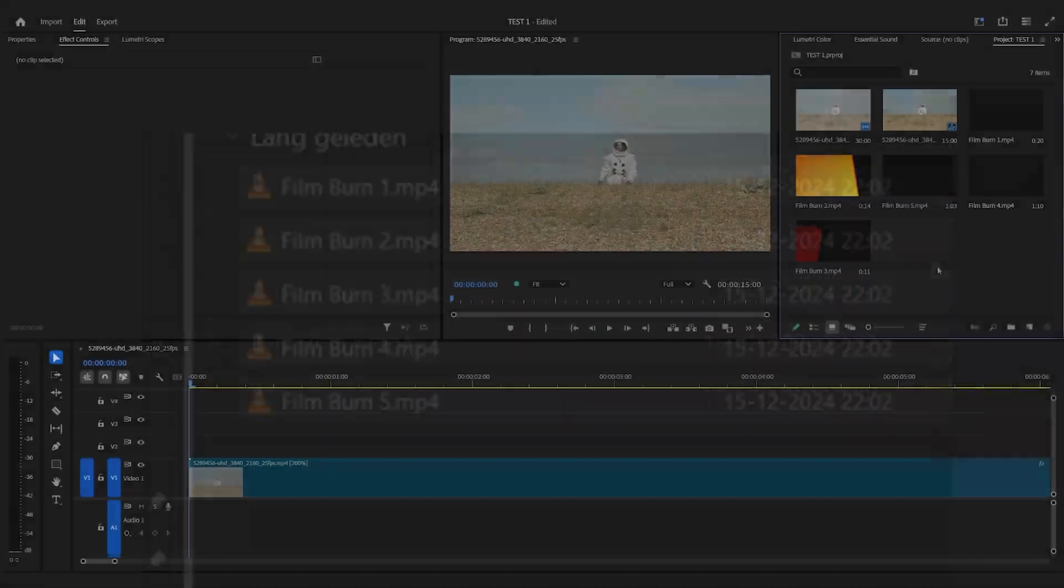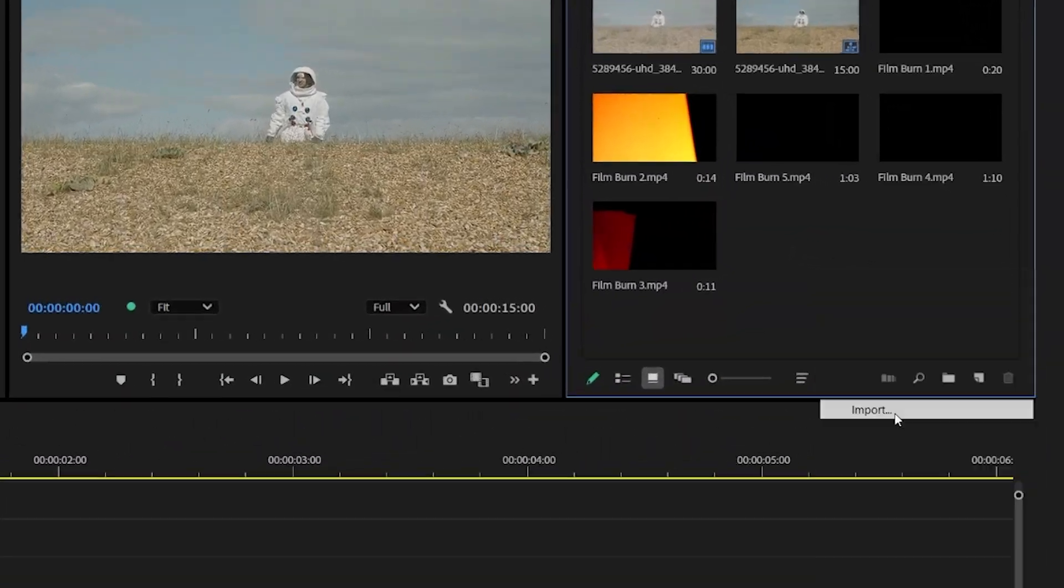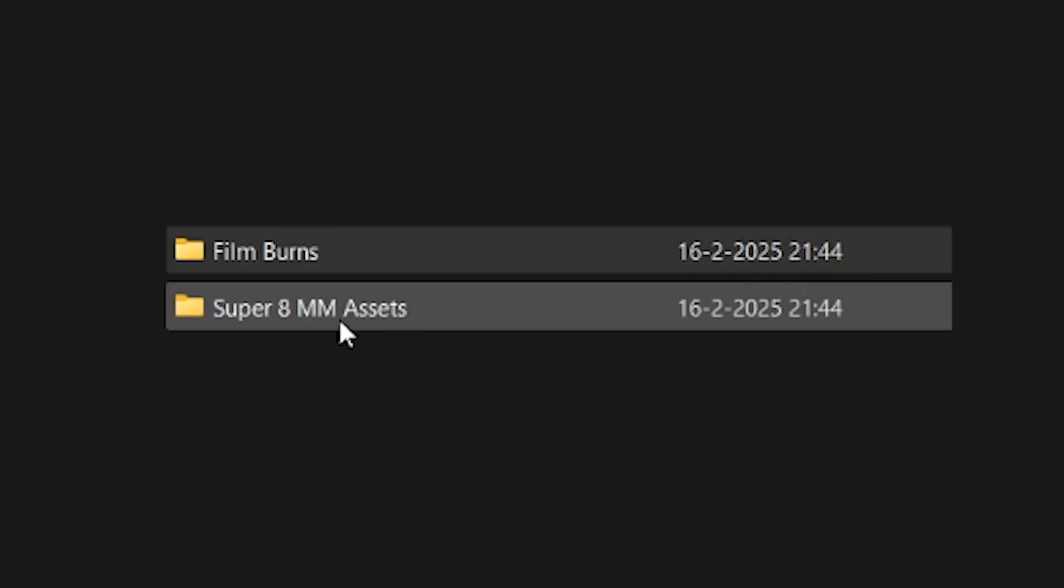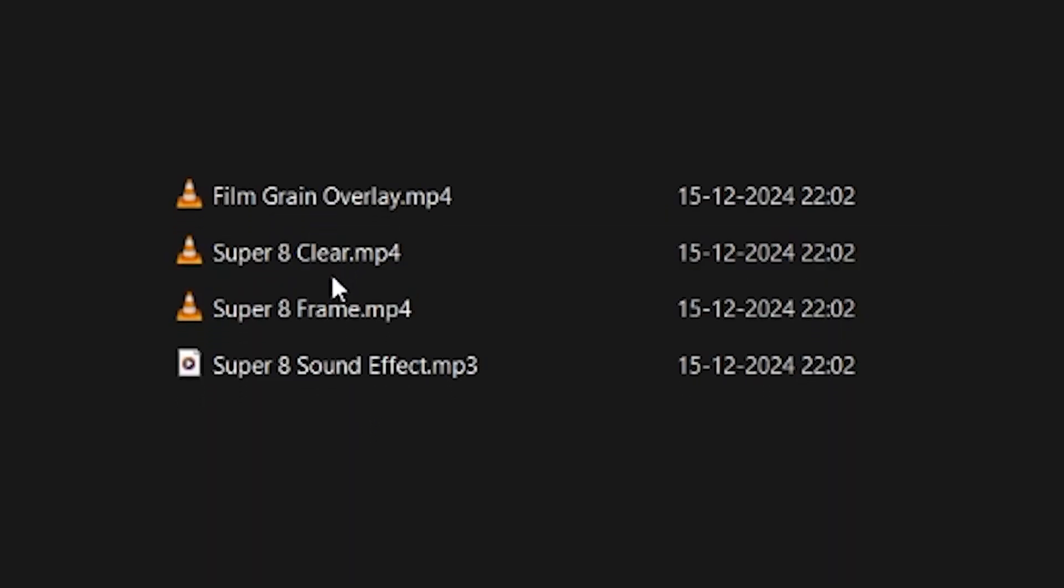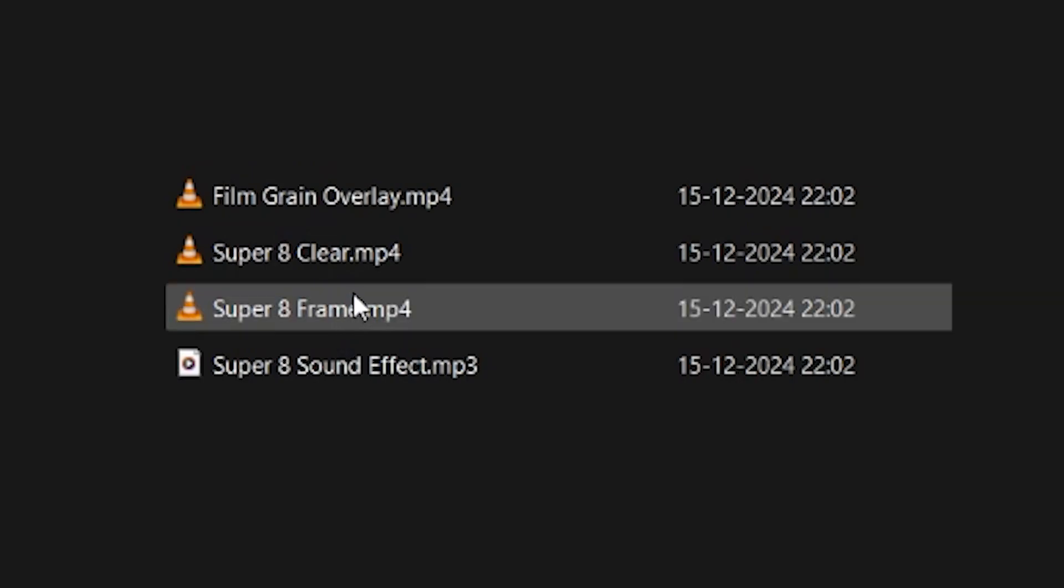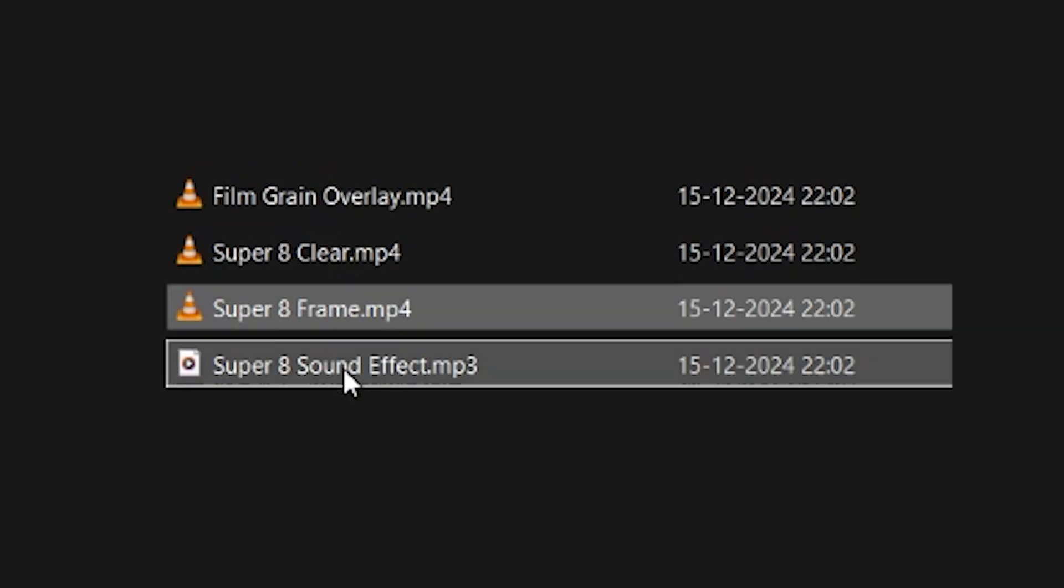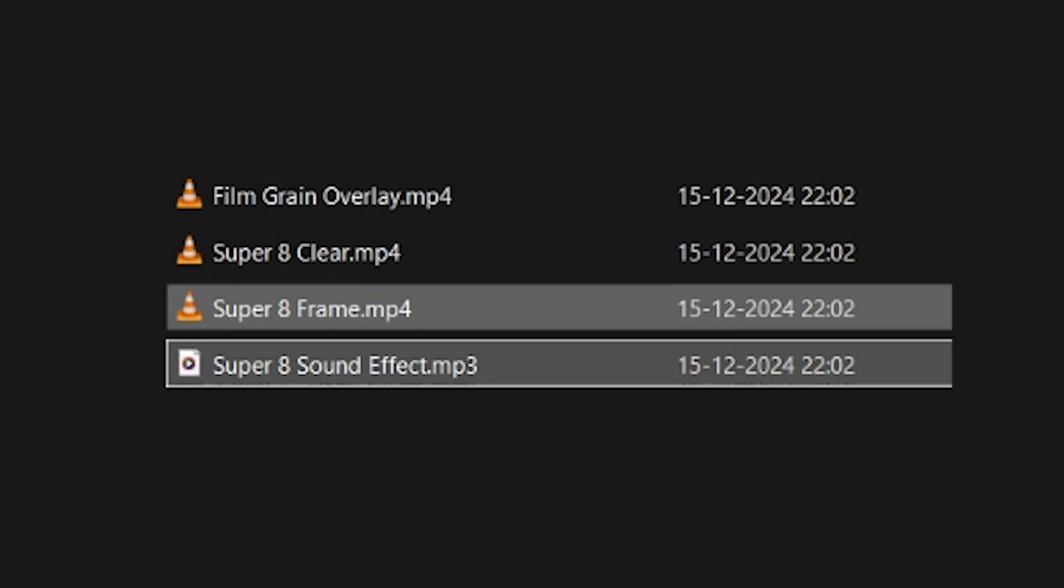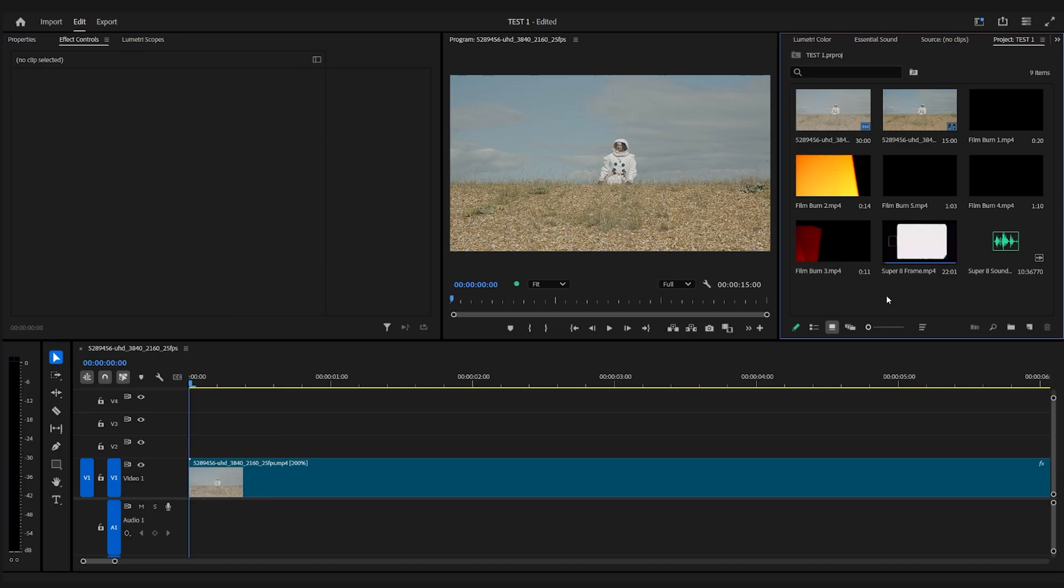Click open. Next, we're going to click import again and head over to the super 8 millimeter assets folder. We're going to import the super 8 frame and super 8 sound effect.